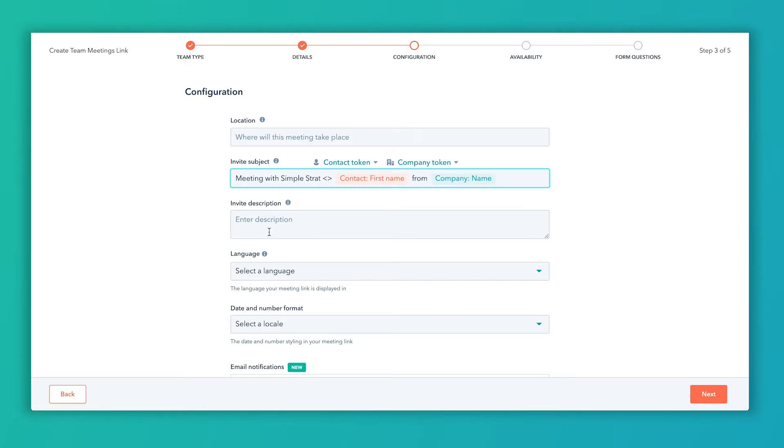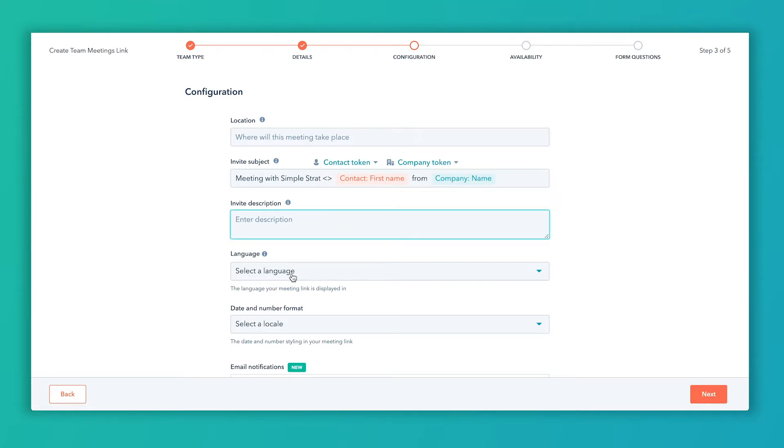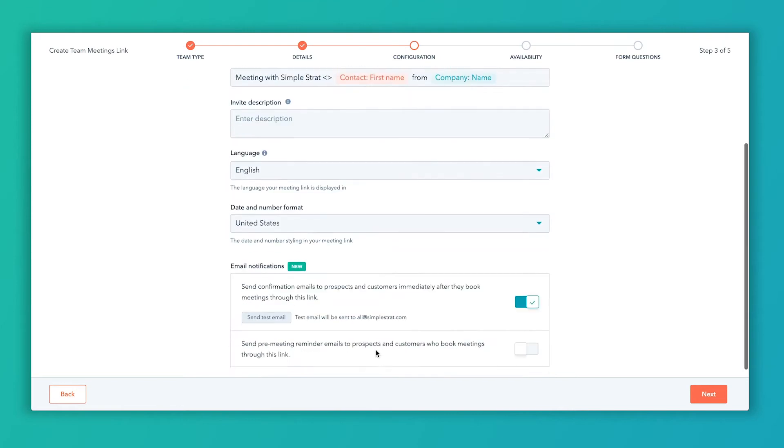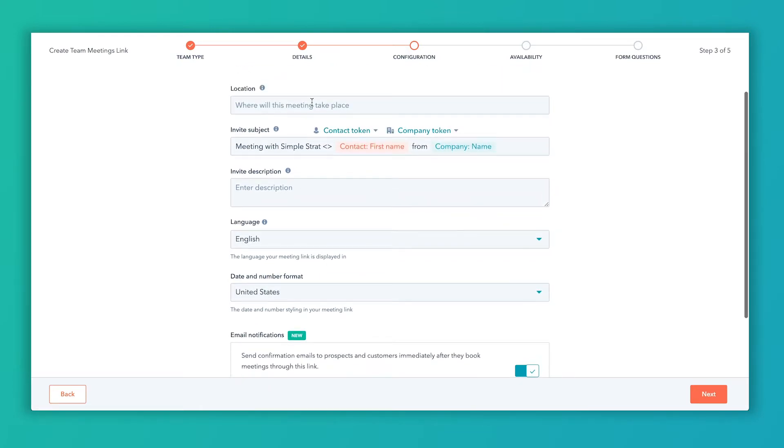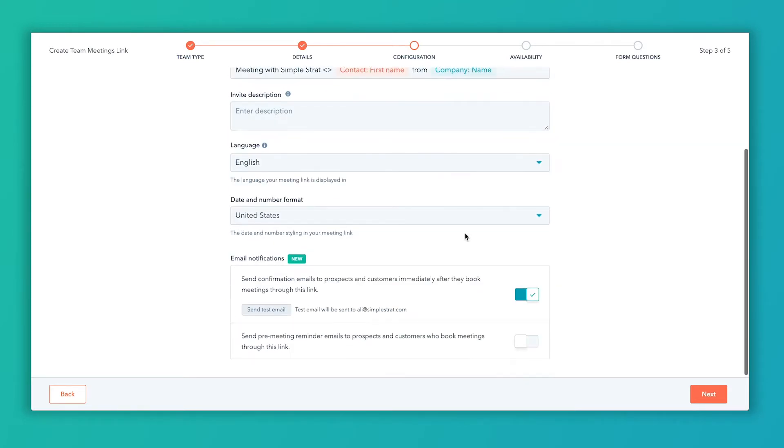And then I can enter a description here. I'm going to choose my language, date, and format. Email notifications would be send confirmation email to prospects and customers when they book, so again this is the subject line that they would get. I'm going to pretend this is a Zoom link here, and then this would be to send a reminder on the day of the meeting. I'm not going to turn this on right now.